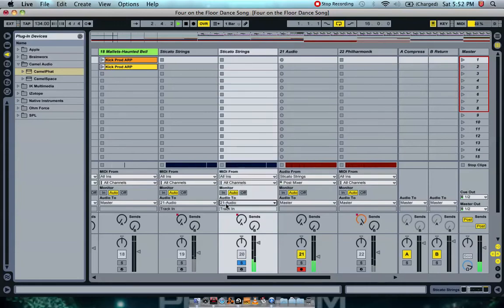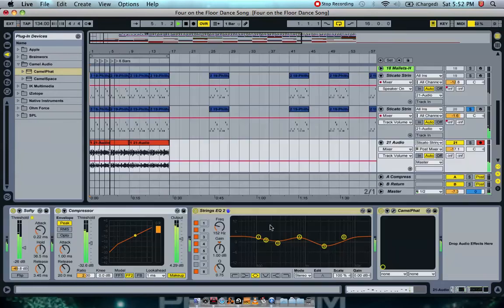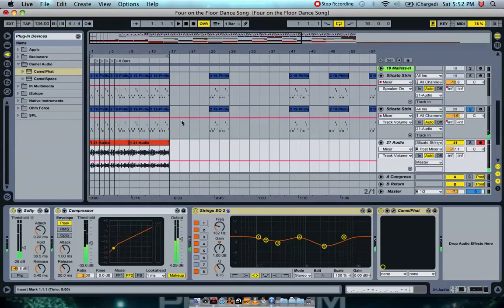And the same for the staccato strings with CamelSpace — we're going to send it to audio 21 here. So here you just click record enabling and you record, and both signals will be sent to audio 21.